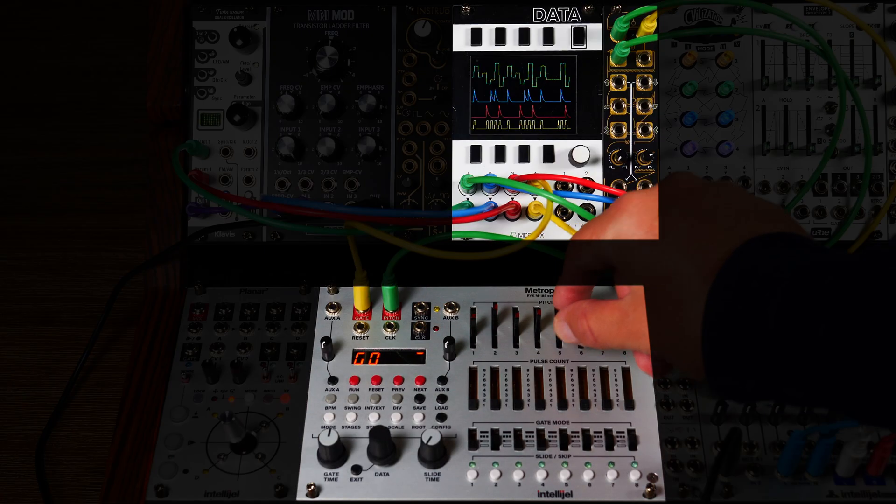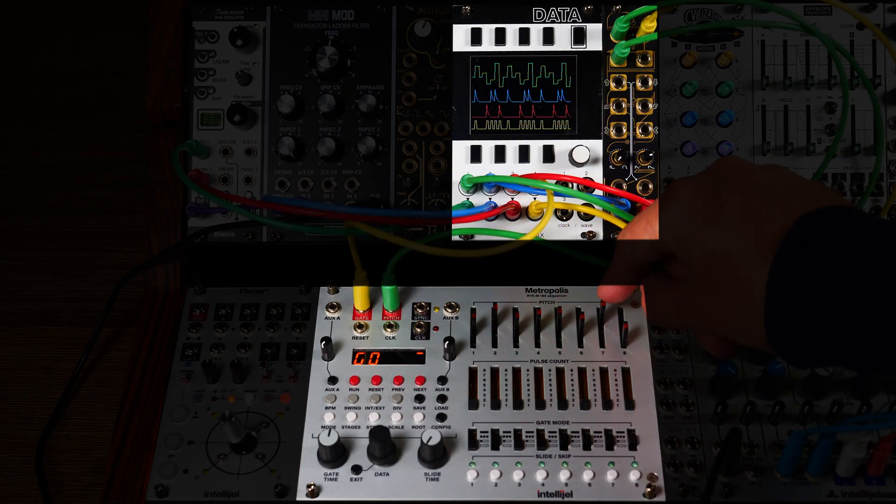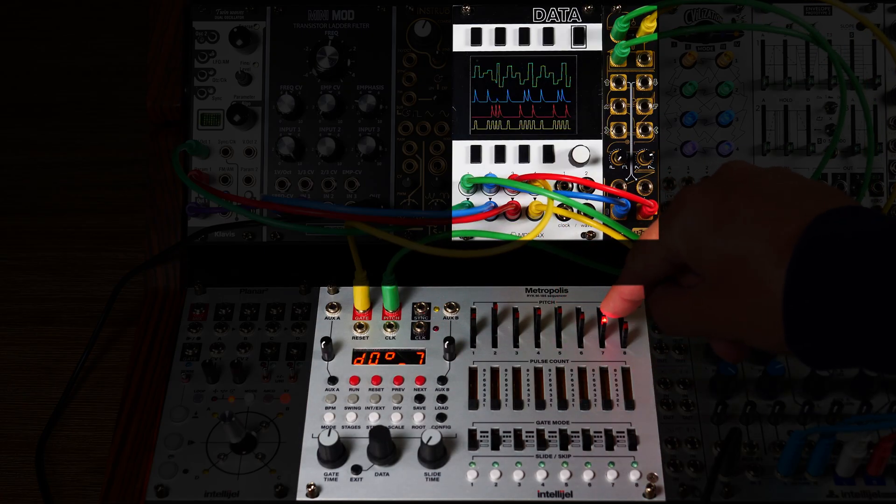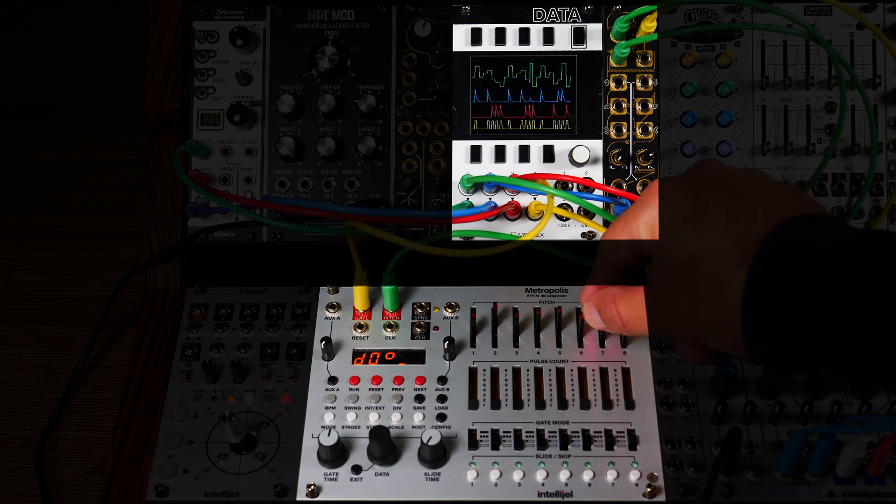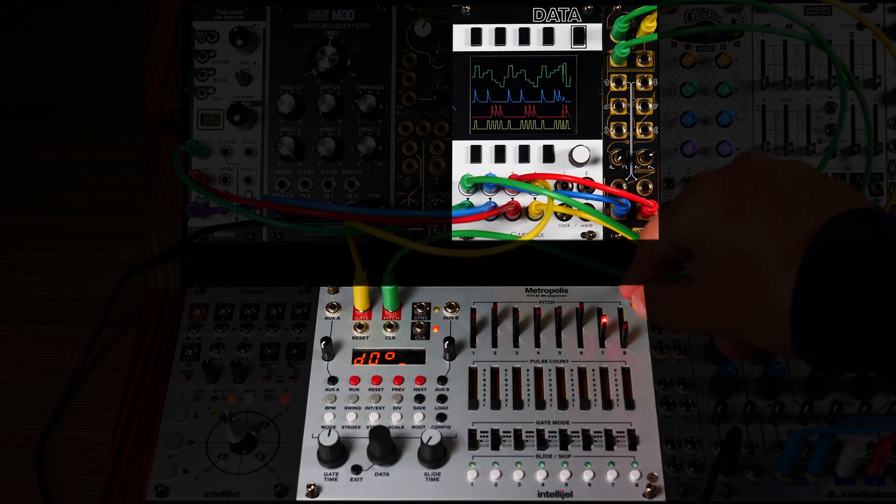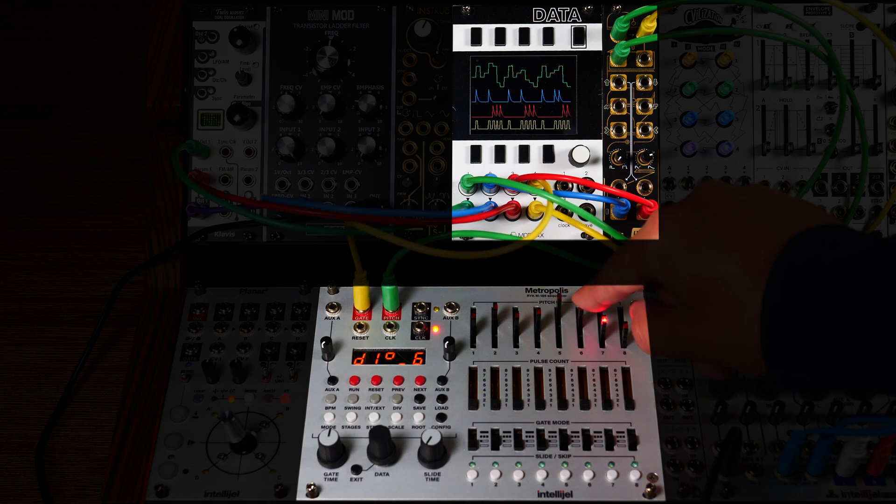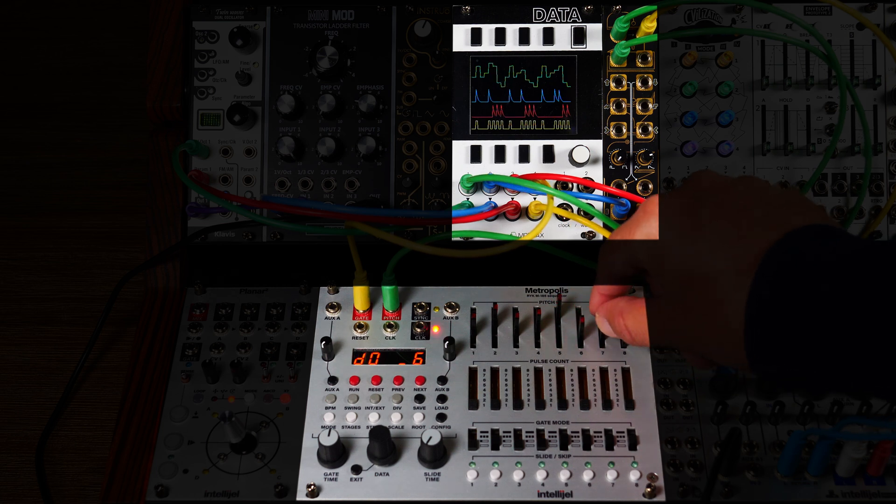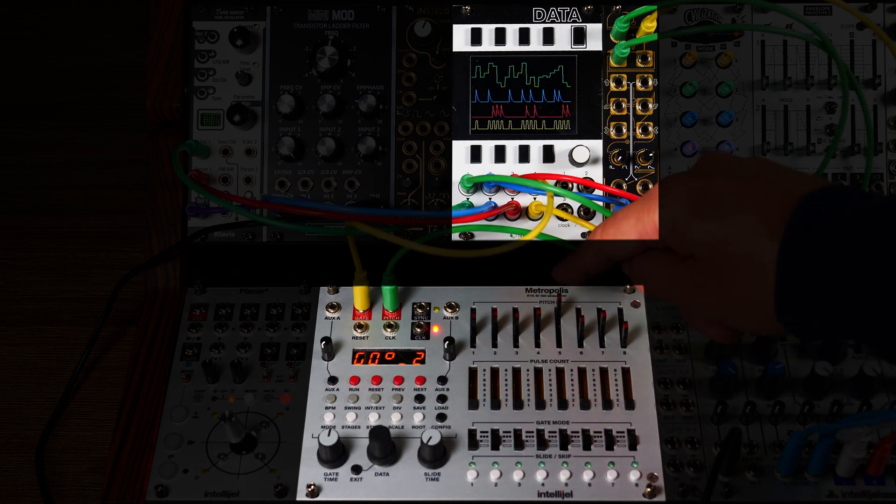A dual envelope setup like this would be pretty hard to achieve with other modules. Of course, Wiretap adapts to every change of the input signal in real time. Great for live performance.